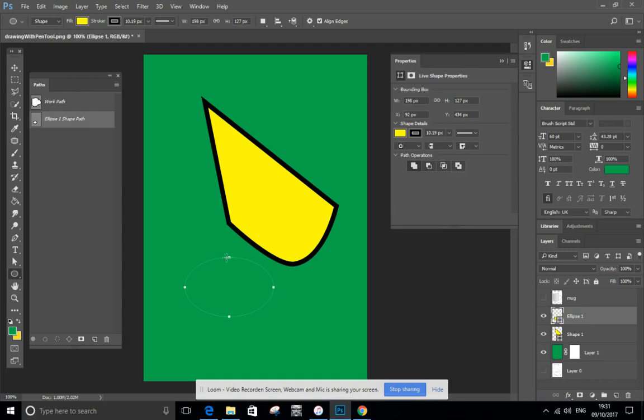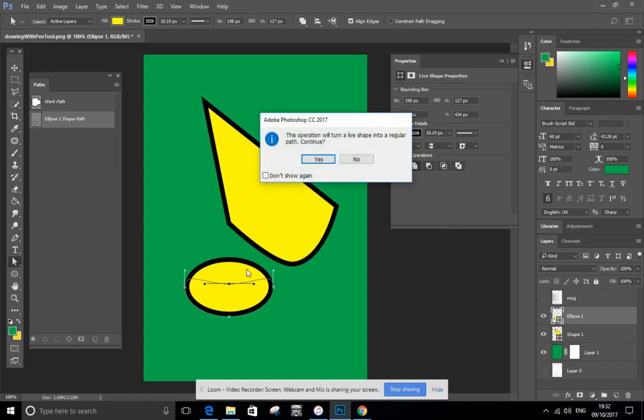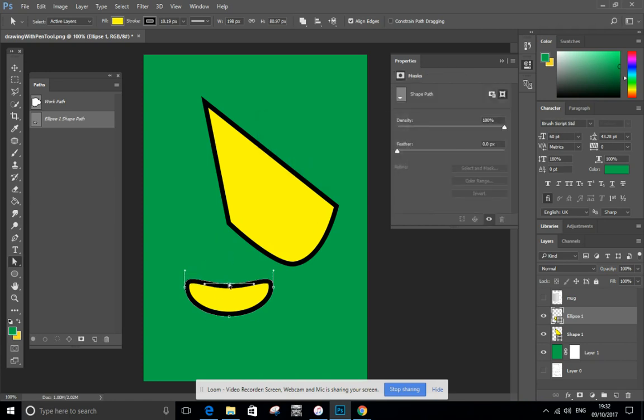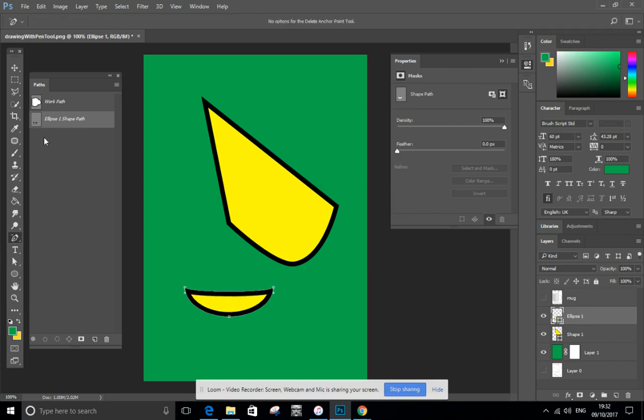Look. And they've got points too. So again, I can manipulate it, change it. Yep. Look, it's no longer a shape. I can use my delete anchor point to get rid of points, same as before.